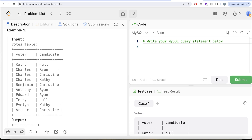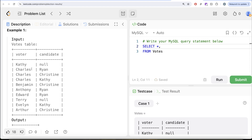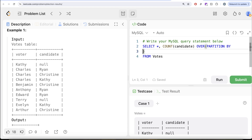To solve this, the first thing we need to do is find, for every voter and each candidate they voted for, what the actual effective vote value is. Kathy voted for no one so her value is zero; Charles voted for three people so the effective value is 0.33 each. We can use a window function to get this. From the votes table, we select all columns and then count the candidate column using a window function — COUNT(candidate) OVER (PARTITION BY voter) — so for every voter we count how many candidates they voted for.